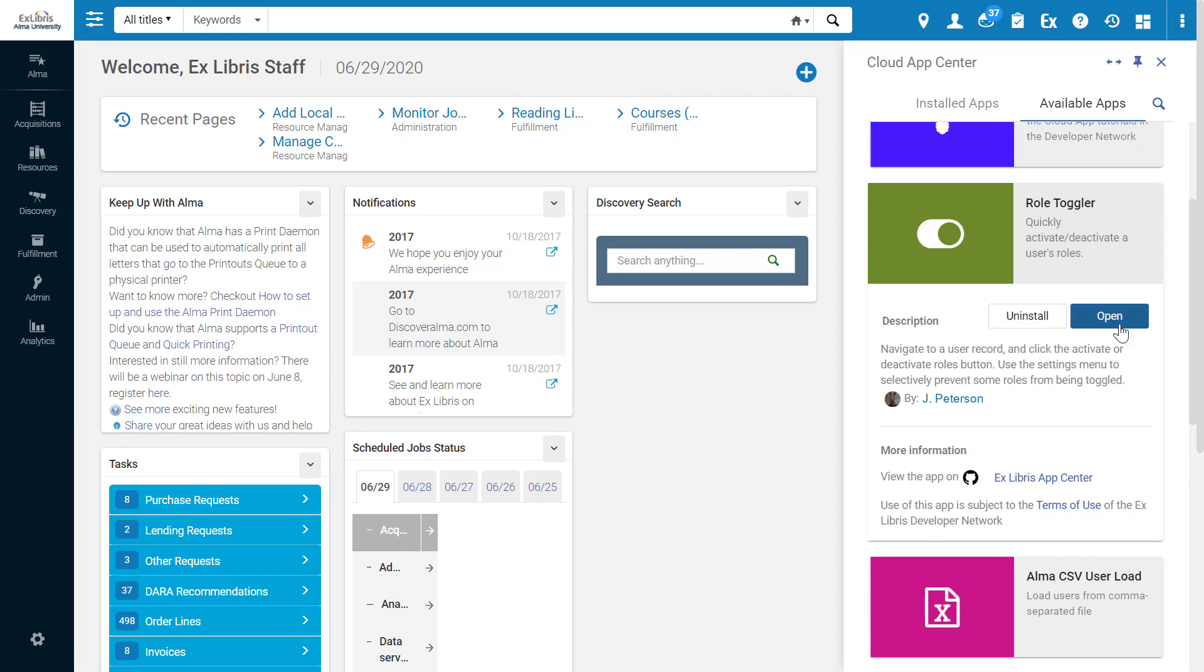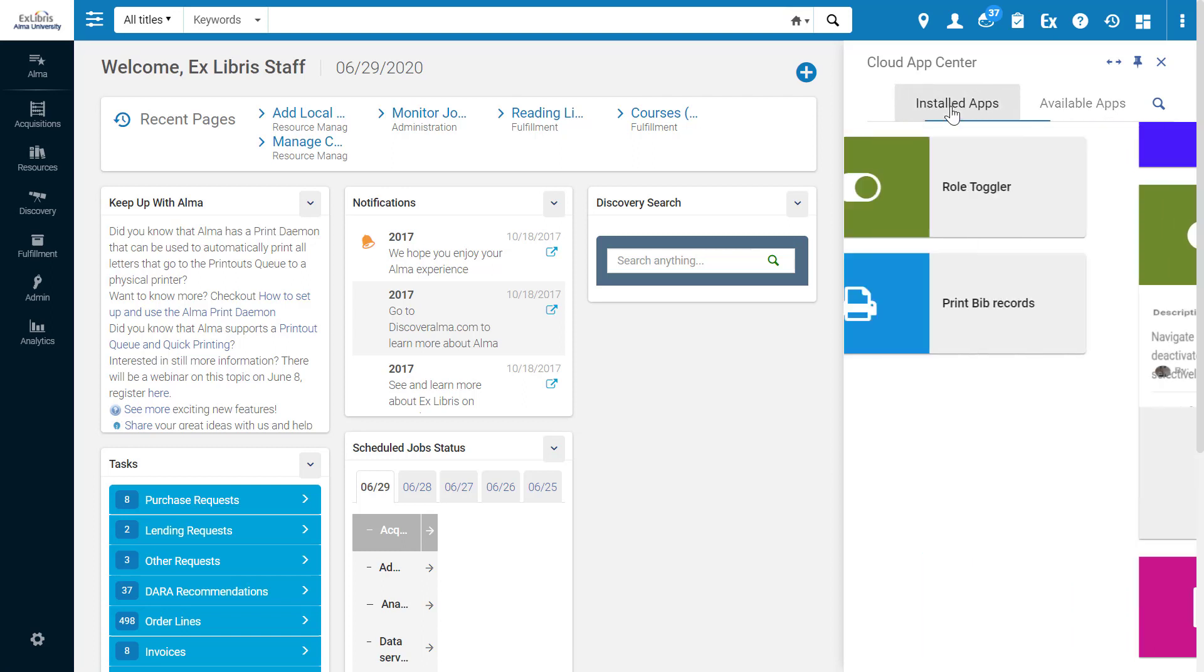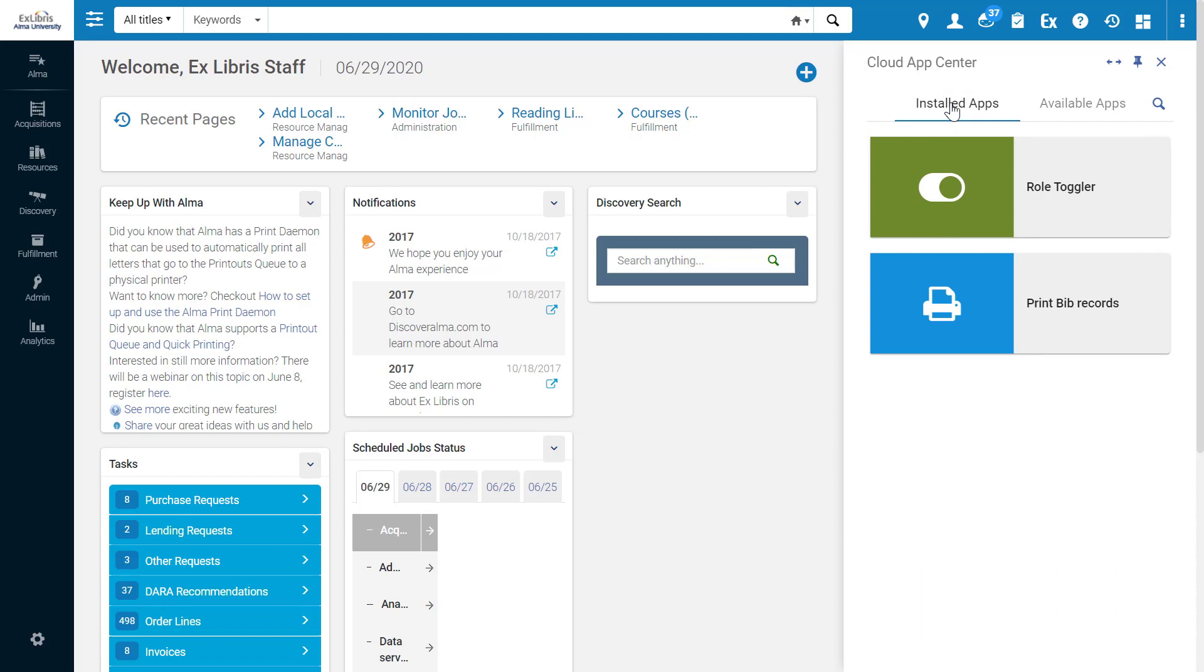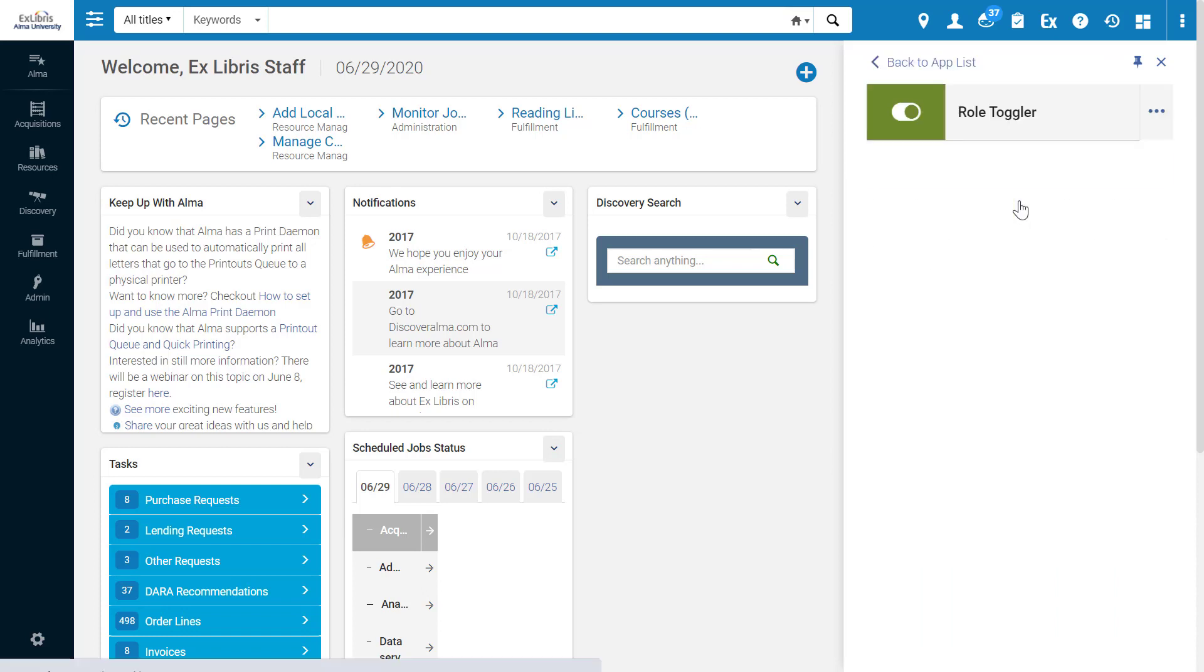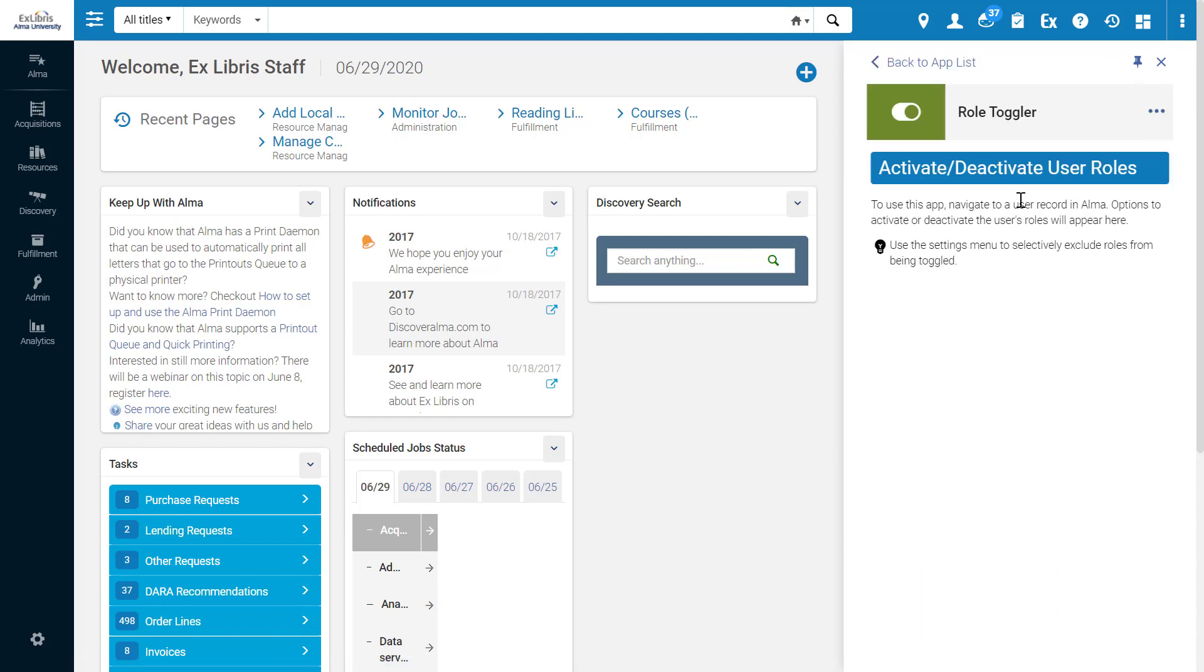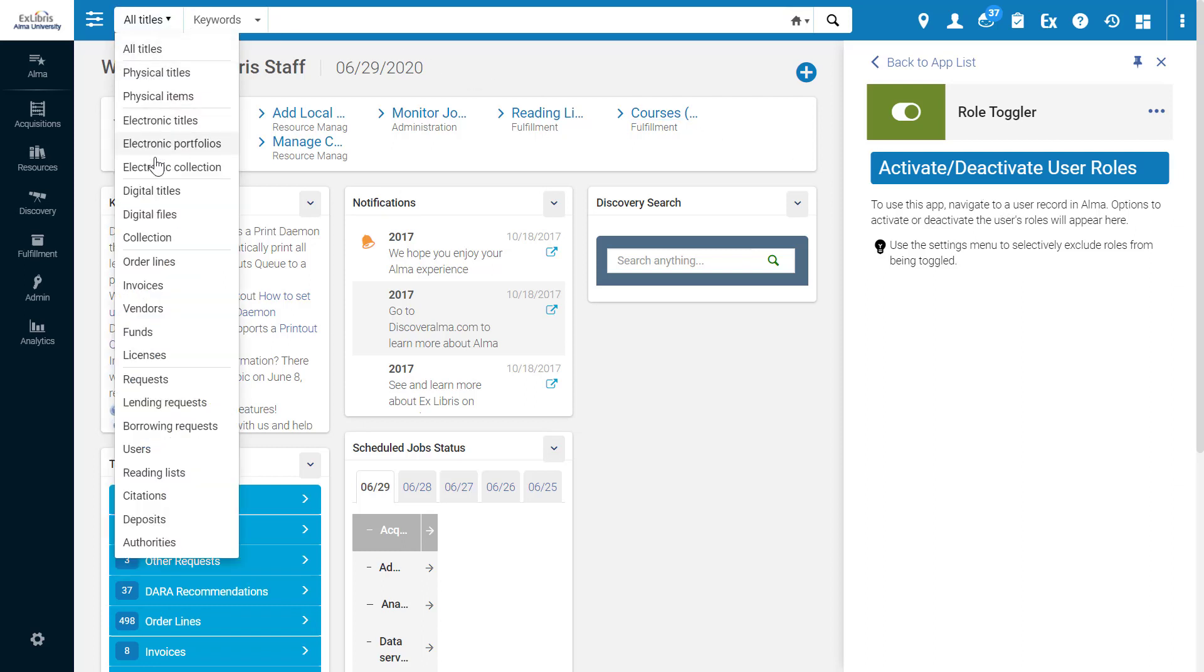Now you can open the app immediately, or go to the installed apps and open it from there. Having opened the app, let's follow the instructions. To use this app, navigate to a user record in Alma. So let's do that.